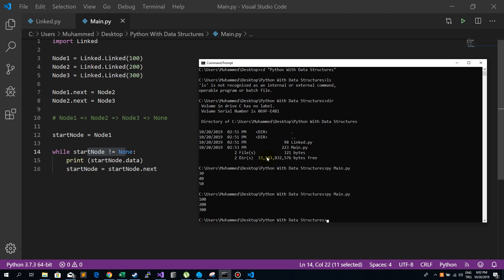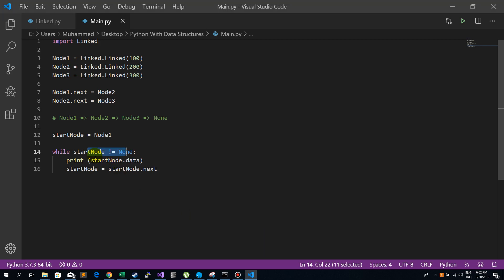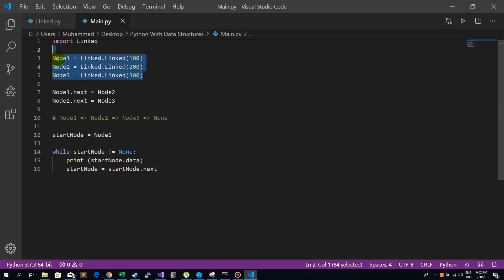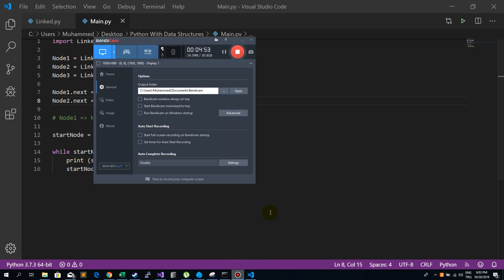Let's try that — I have to run the main file. As you can see, it prints all the nodes: 100, 200, 300. This works because normally they are all individual nodes, and when we do the binding with the next attribute, they become connected. Goodbye!